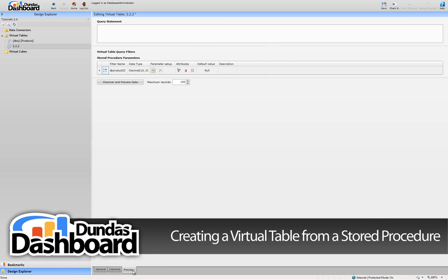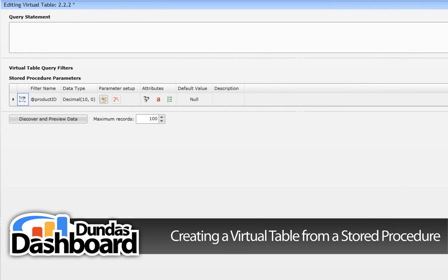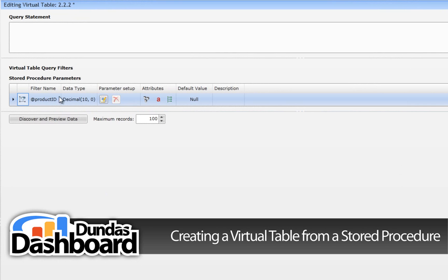Navigate to the Preview tab to get a look at the data being returned. This particular stored procedure takes a product ID as a parameter. As mentioned at the beginning of this tutorial, it is important to know how the SPROC is defined. We need to be familiar with the product IDs available and know that the data result set will return the sales data for that particular product.